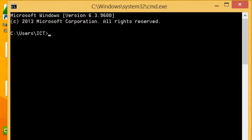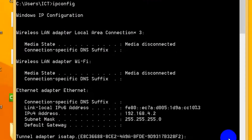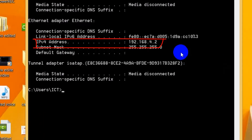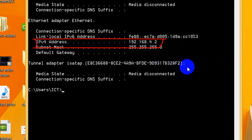Here just type 'ipconfig'. Yes, ipconfig — very nice. And that's it, it's so easy. That's your IP address right there.